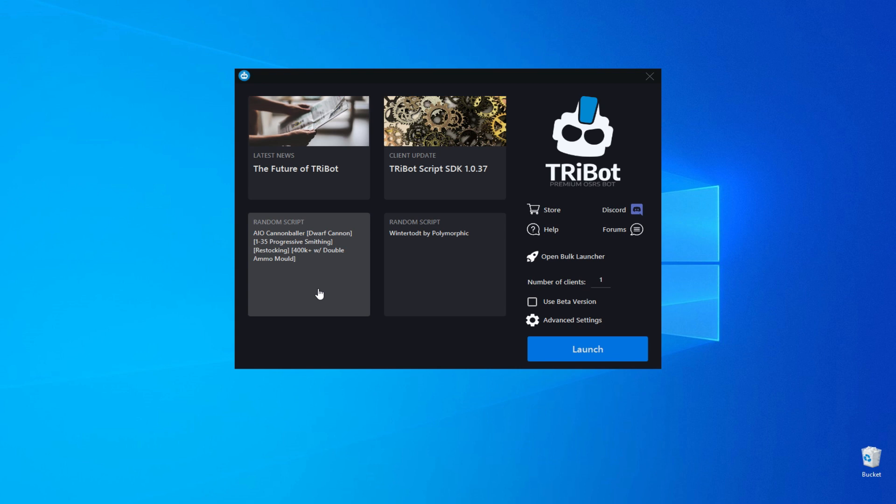Download and install Tribot. Launch the application and select open bulk launcher.